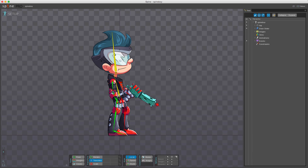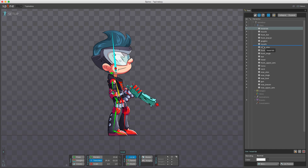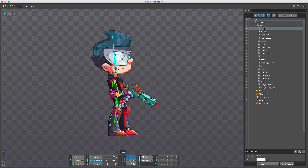Another way to change draw order is to use the filter buttons available at the top of the tree. If I hide bones and attachments, the draw order node gets a slightly different icon. You can still change the draw order by dragging just as before.